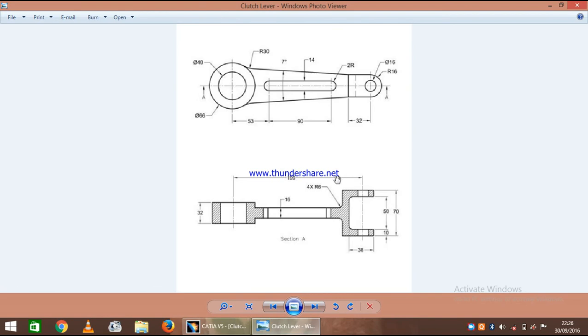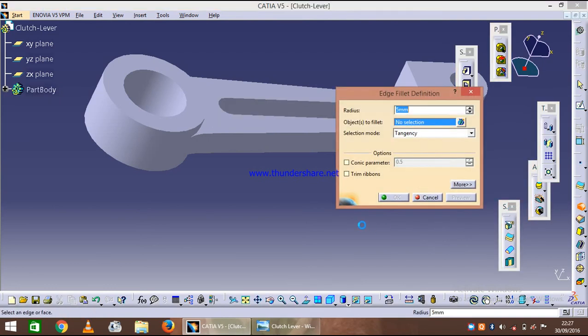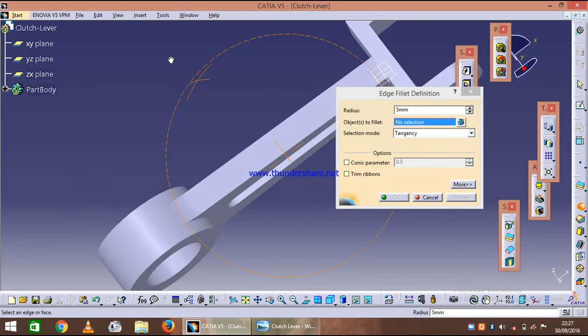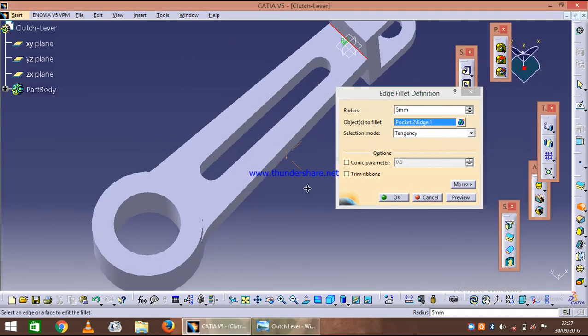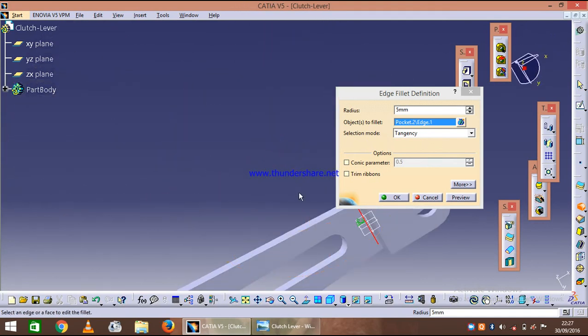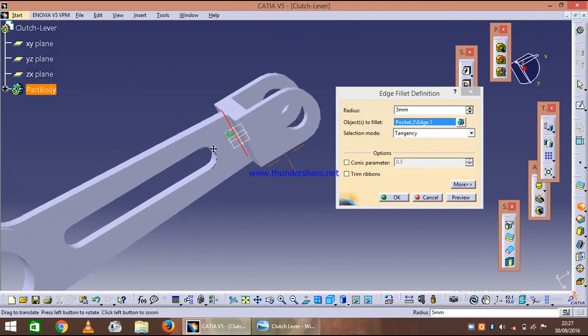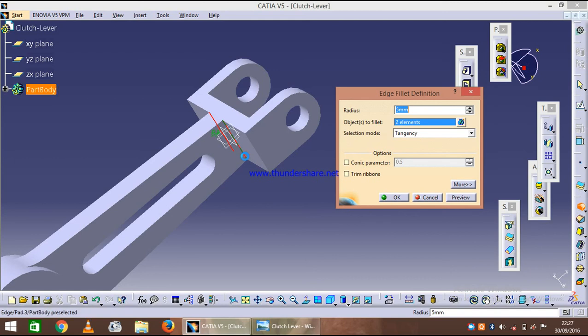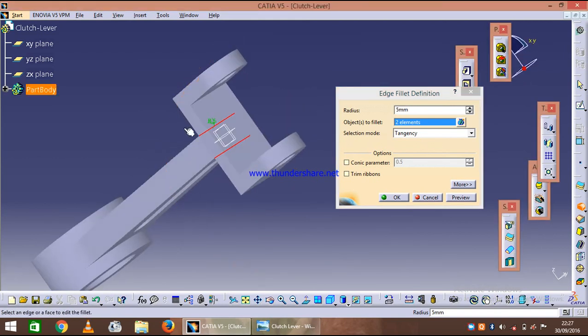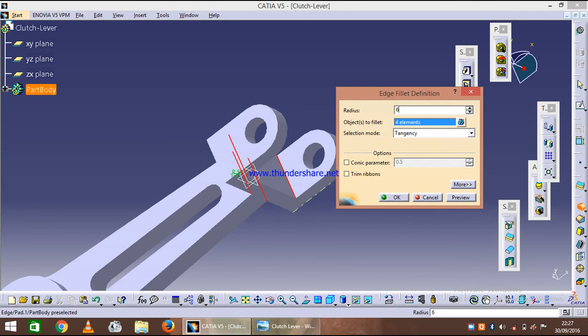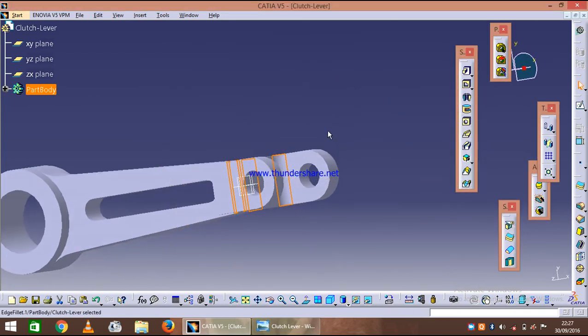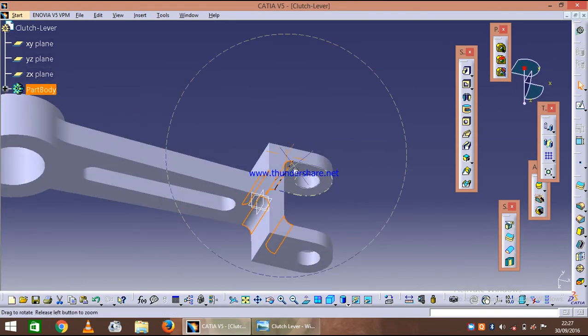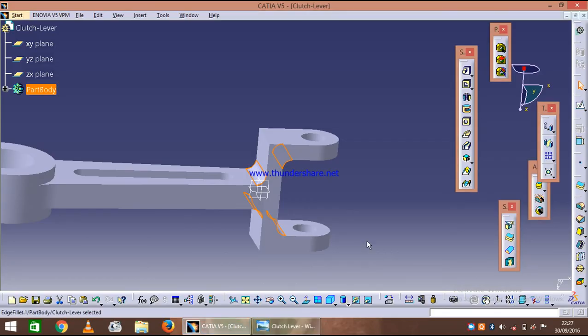So just round the corner, one, two, three, and four edges. So select the edge fillet and select one, two, three, four and give it six radius. So here is our clutch lever as per our 2D. Thank you.